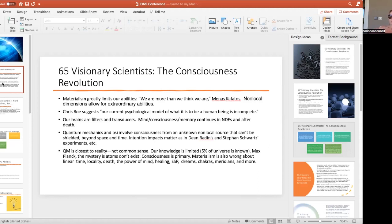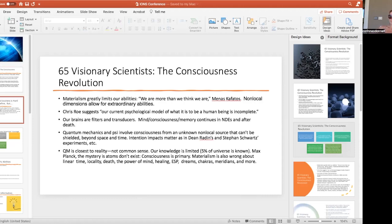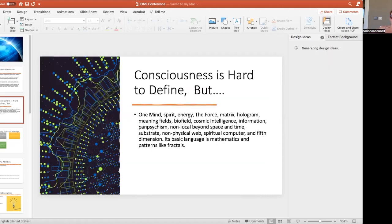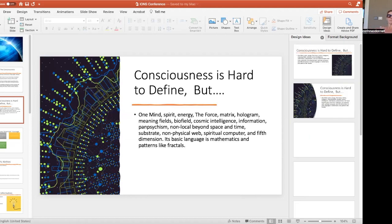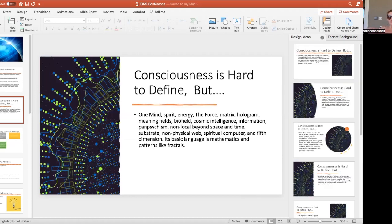We know from Indians, the ones who have known for thousands of years that there are chakras and different kinds of nadis, lines in the body. Chinese have known for thousands of years about the meridians. So there's a whole other world that is beyond the material.